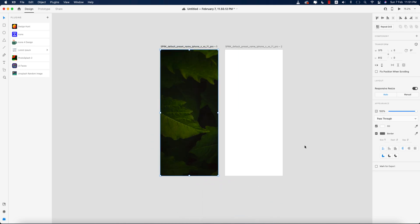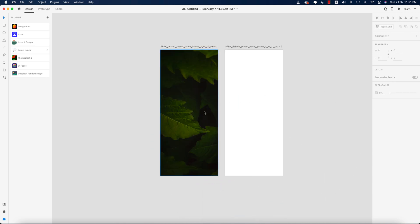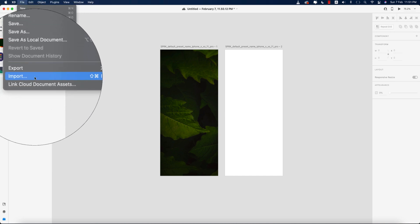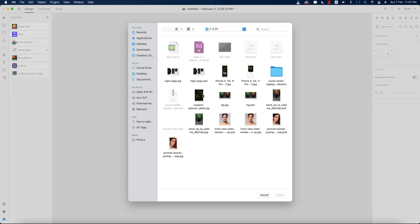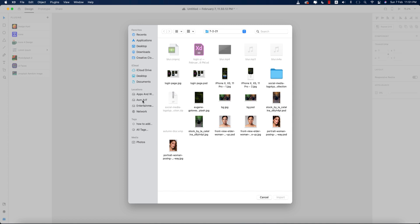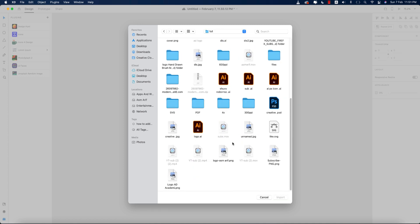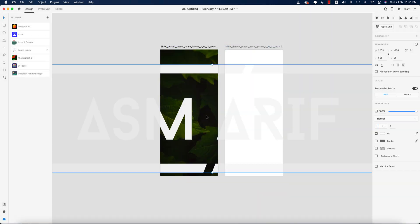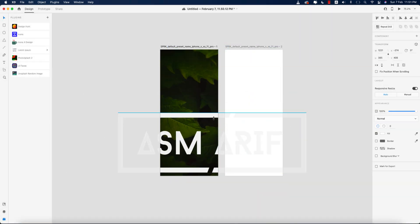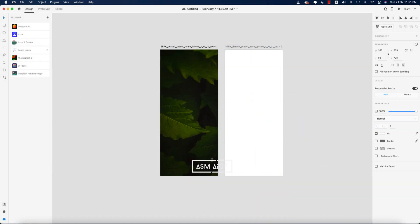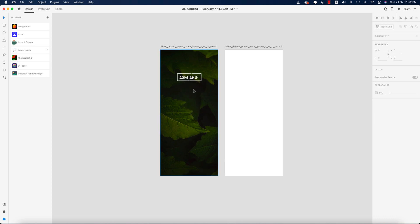Now I'll import the logo — going to File again and Import options. Sometimes you can also get Import options by right-clicking, depending on whether you're on Mac or PC. Making it smaller like this.